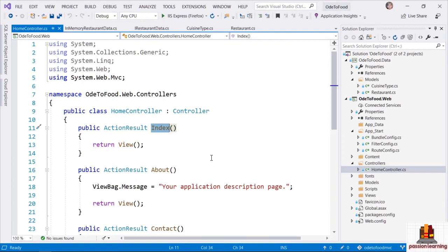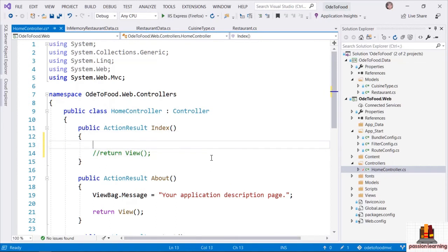Ultimately, a request for the homepage — the root of the application — is going to invoke this Index method. Currently, it is returning a view, which starts with V, and that's the V in the MVC framework — Model View Controller. I'm going to change this just temporarily and say that I want to return just a simple string: the text 'Hello World!' with an exclamation point.